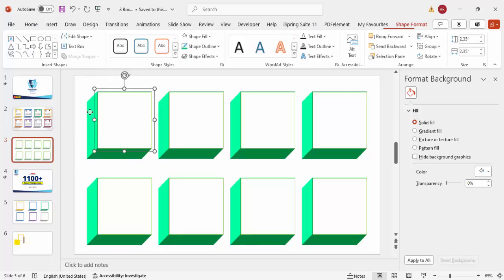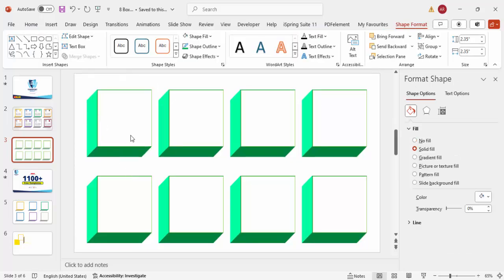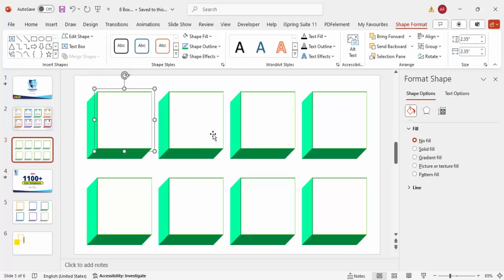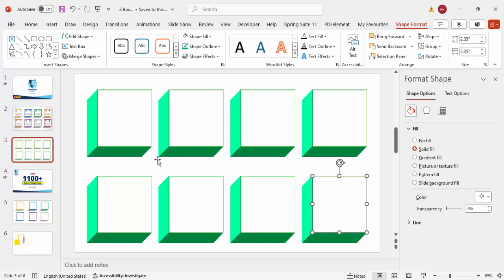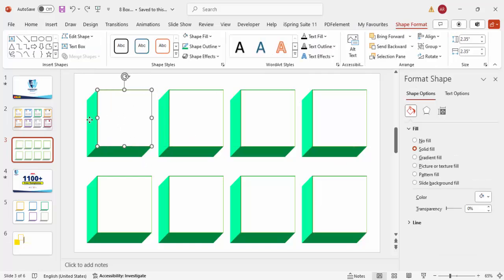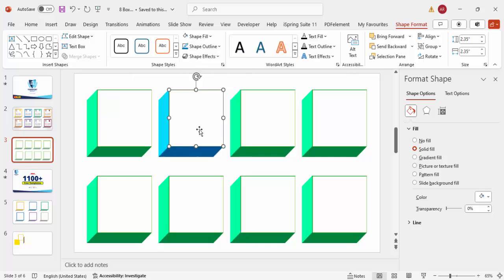Select all with Ctrl+A and press Ctrl+Shift+G to ungroup everything. Now select the back rectangle of the second box and give it a blue color, and give its outline the same blue as well.